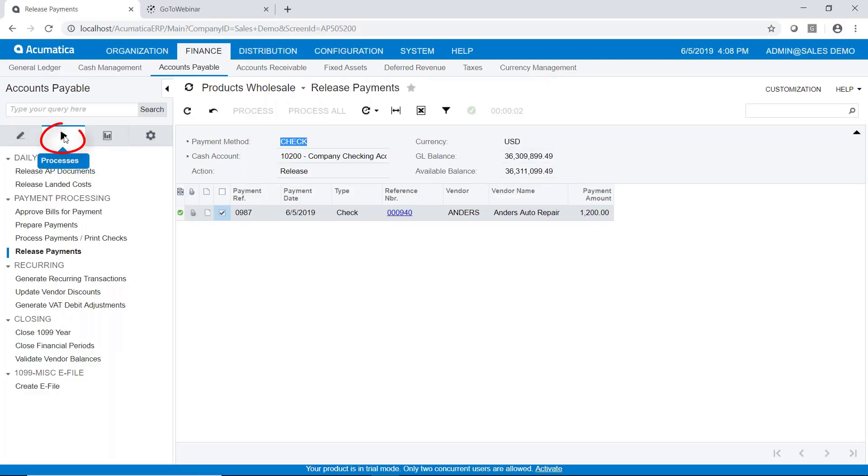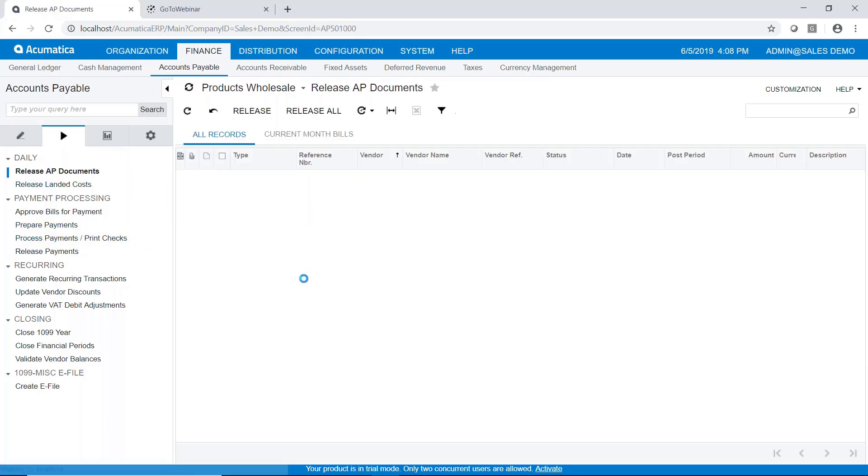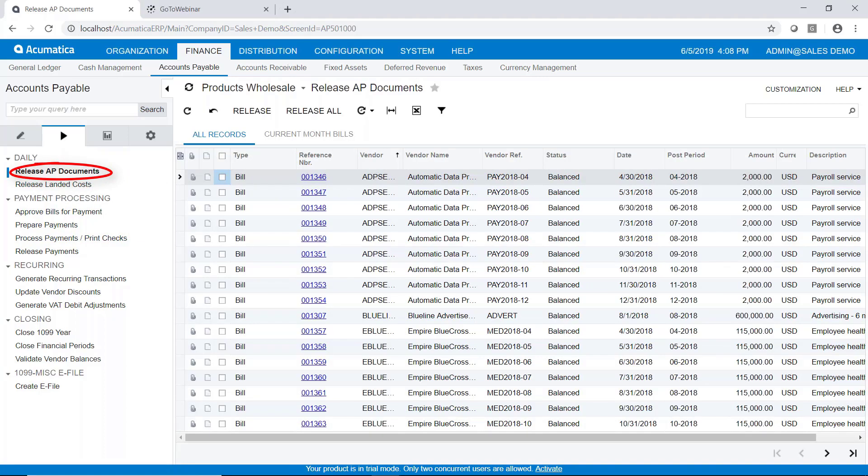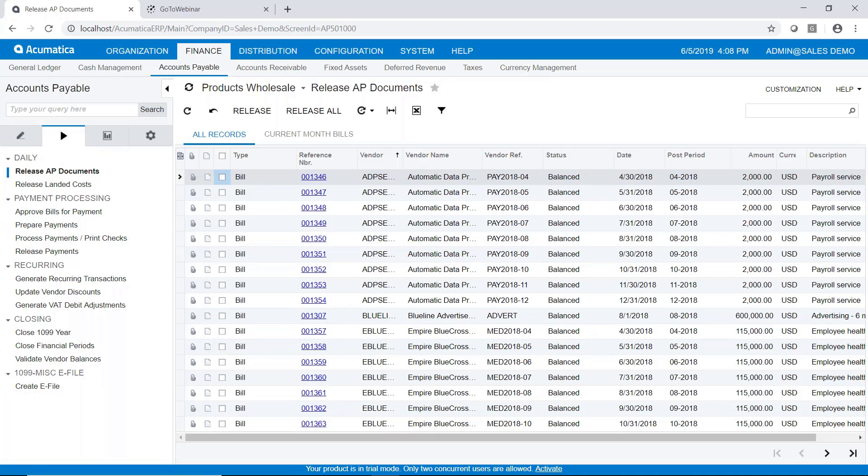Now I'm going to go to the processing tab. And you can see that it could kind of walk you through this. So the first thing we're going to do is release AP documents. So what shows up here are any bills that have not previously been released. You don't have to release them as you enter them, you can release them in a group.